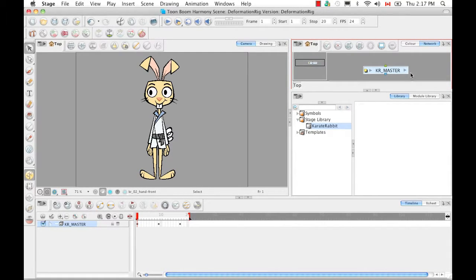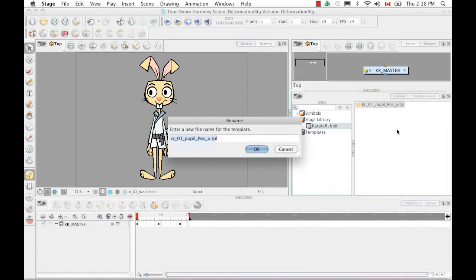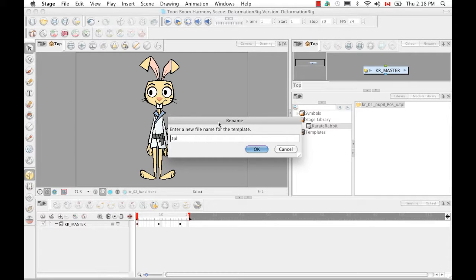Then I'm going to select the Karate Master group in the network view, use Ctrl or Cmd-C to copy, then click in the right side of the library view with the Karate Rabbit folder still selected, and use Cmd or Ctrl-V to paste it. A rename window comes up right away, so you can rename your template — keep the .tpl extension and just rename the first part. I'm going to rename it Karate Rabbit underscore master to match my group name and say OK.